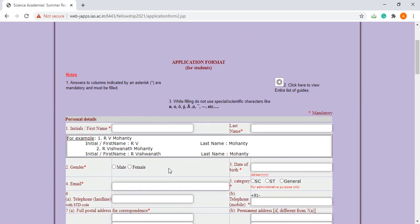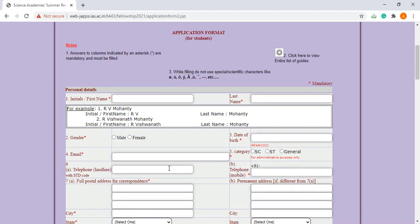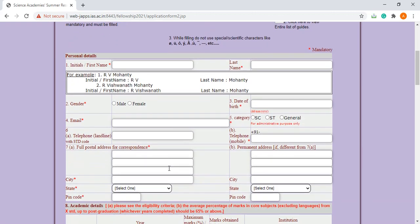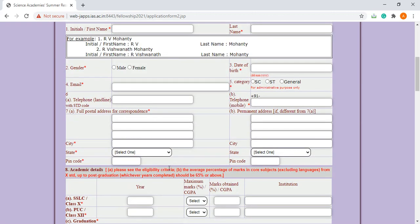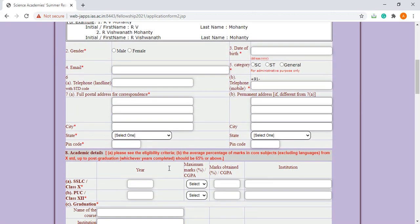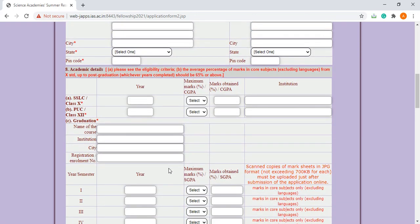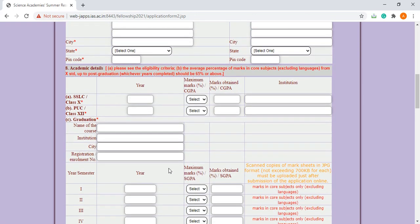First of all, you will get the basic details. You have to fill your basic details, your percentage, your 10th, 12th, and your graduation.